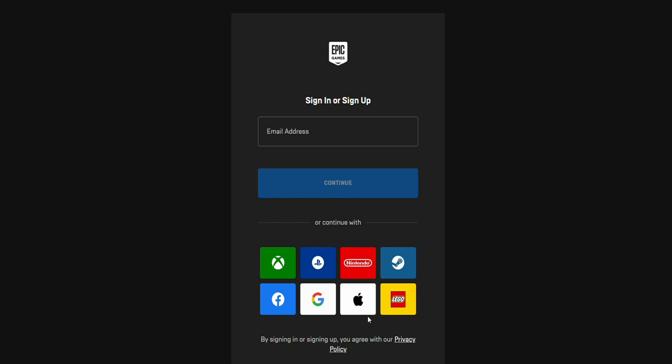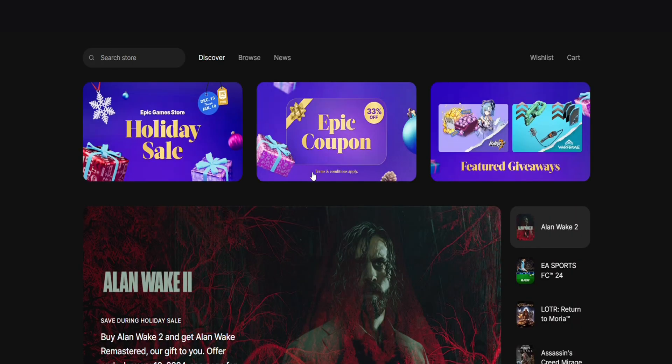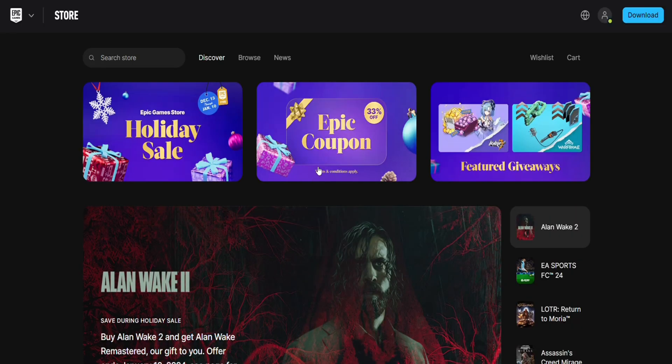All you have to do is just click on it and select the account that you want to log in from. I'm choosing mine now. As you can see, we are logged into our account. This is how you will be able to log in to your Epic Games without an email address.